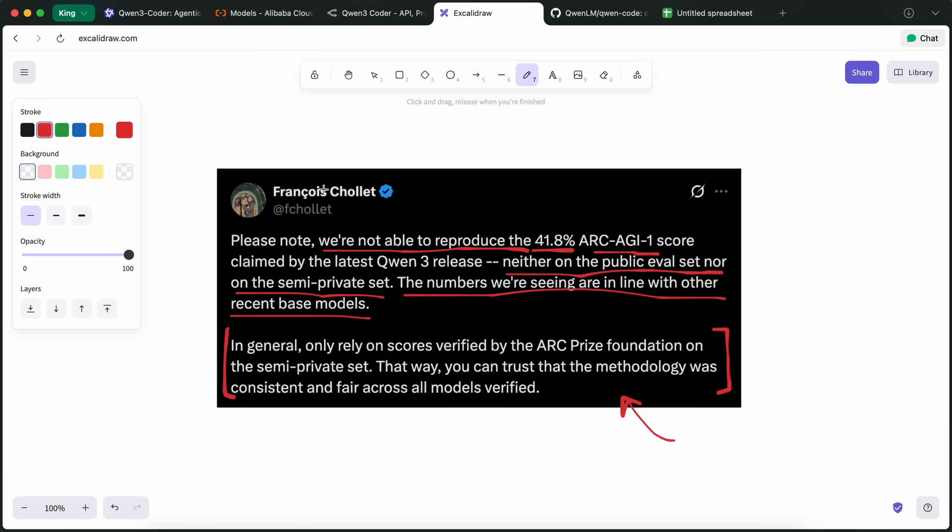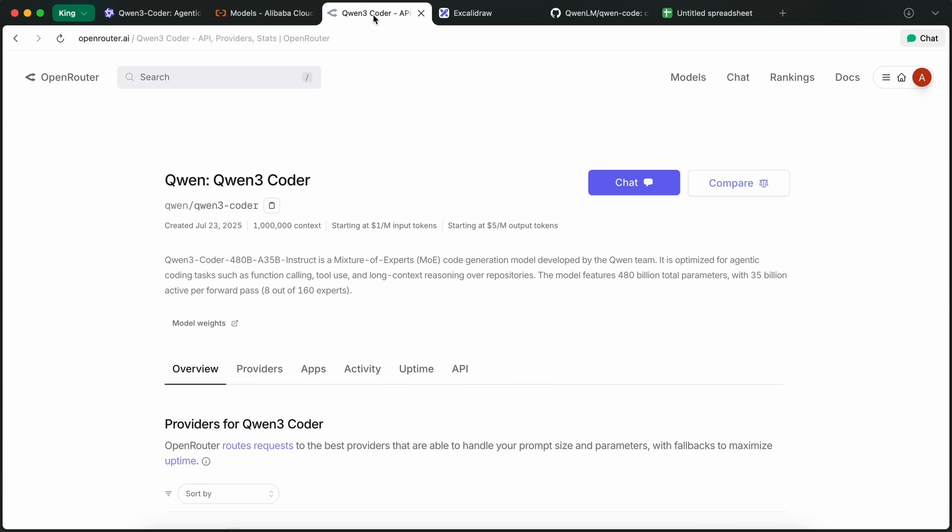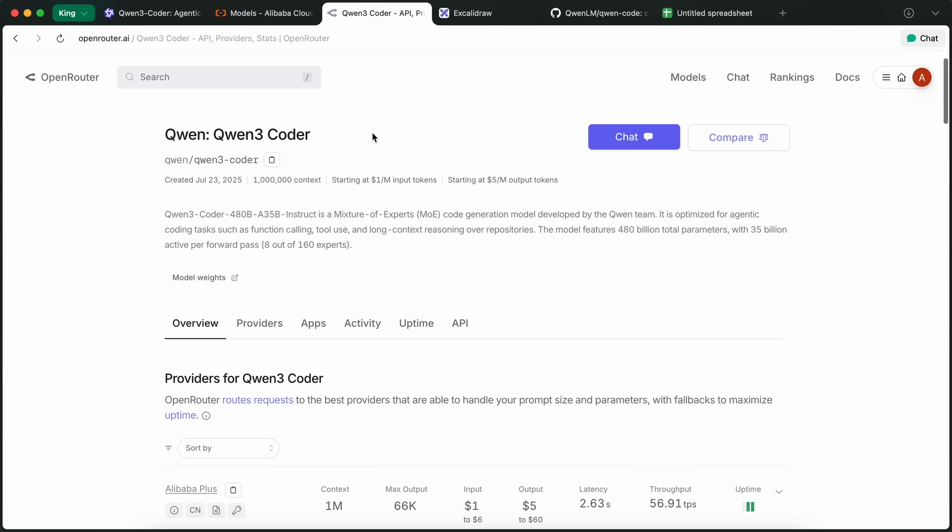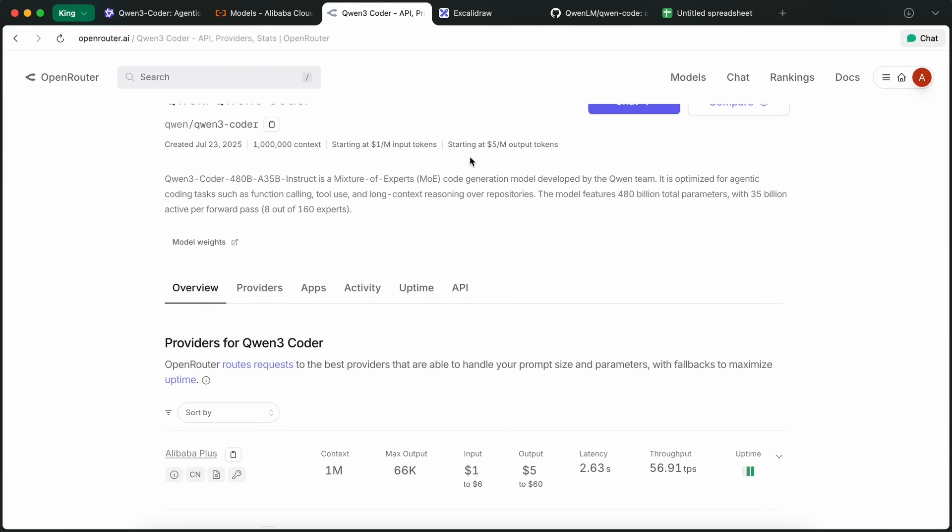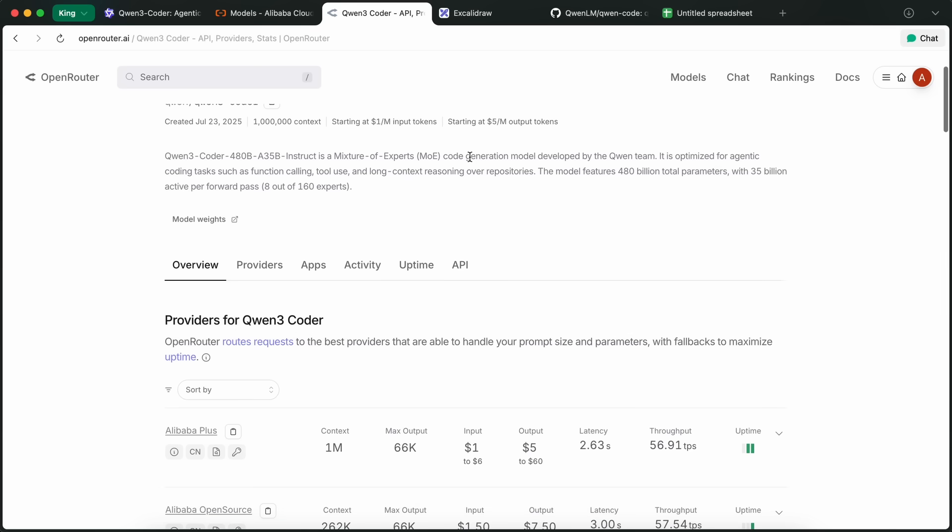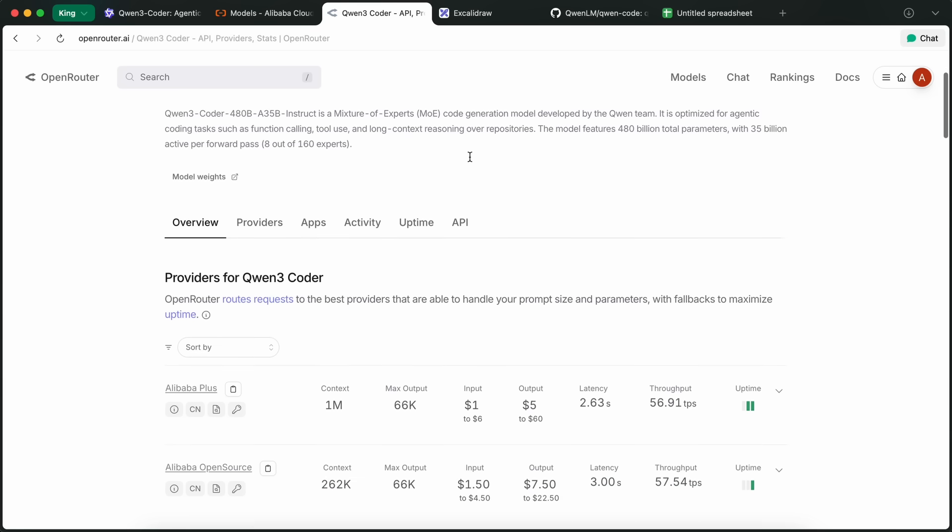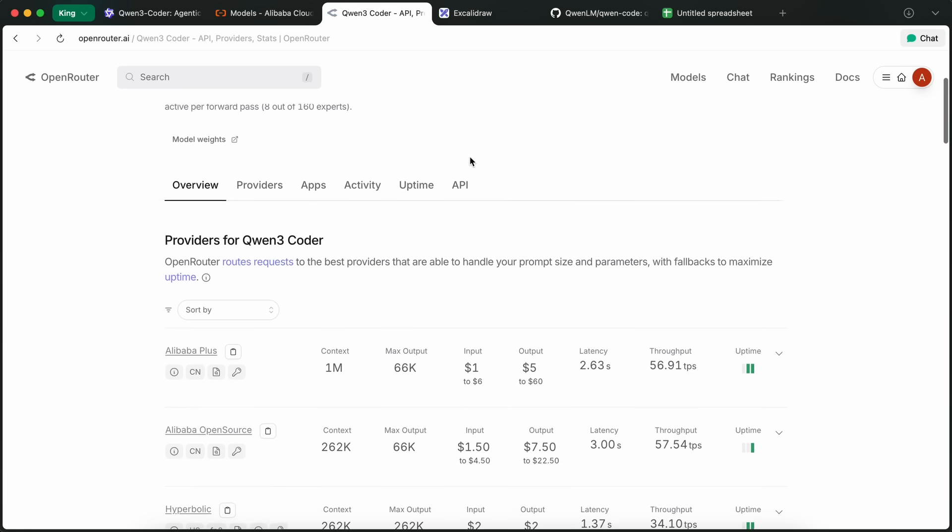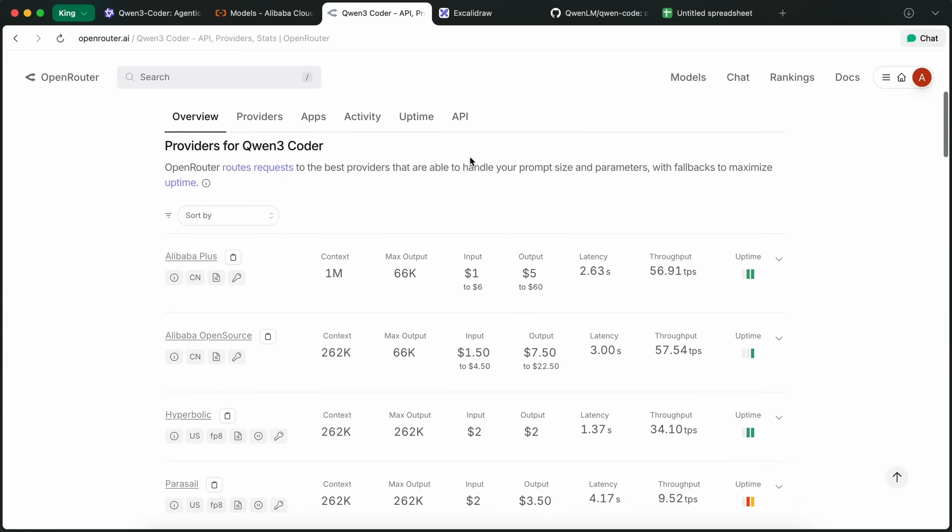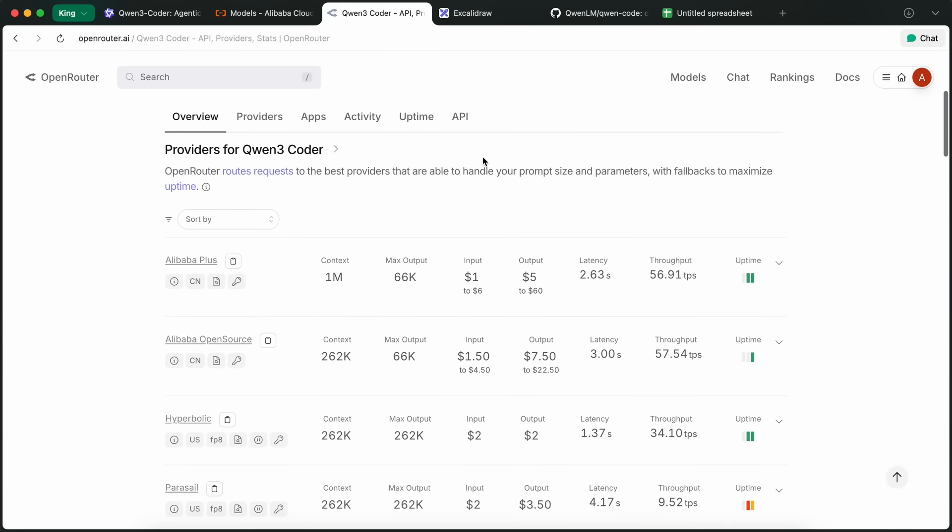So, those are some thoughts that I had while using it. Now, you can use this model on the Quen chat platform, which is awesome, and you can use it for free. You can also use the Web Dev option to make React artifacts with it if you want to make some small and simple apps.